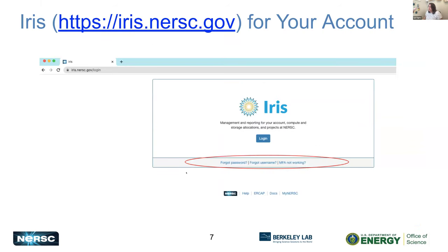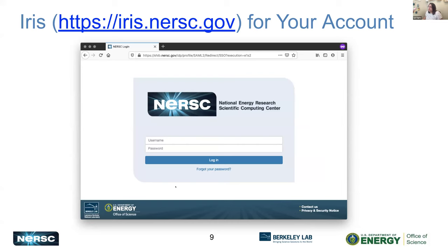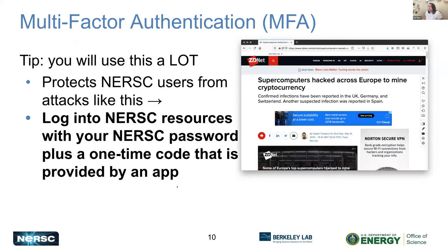As Clayton showed, you just go to iris.nersc.gov. If you have any trouble logging in or forgot your password, this is a great place to go because it has a forgot password button. You'll be presented with a federated ID — select your institution and then log in. You'll be asked for your username and password, and the first time you won't have your MFA set up yet, so you'll be able to log in in order to set it up.